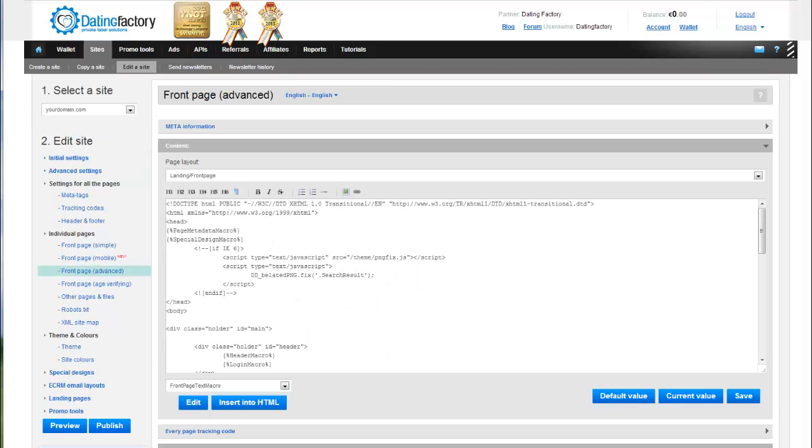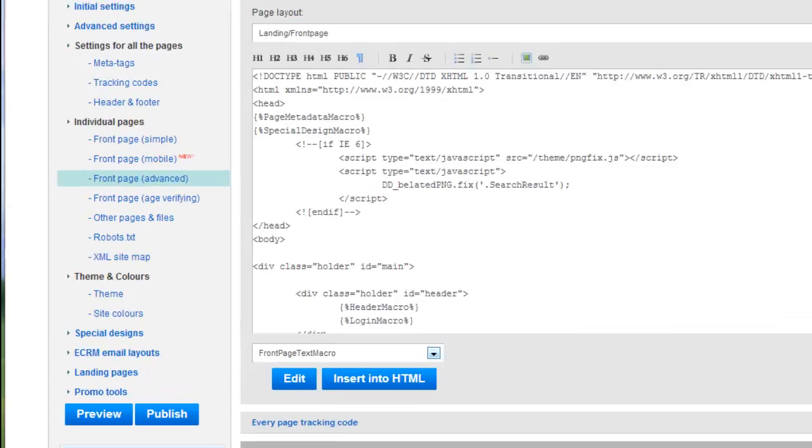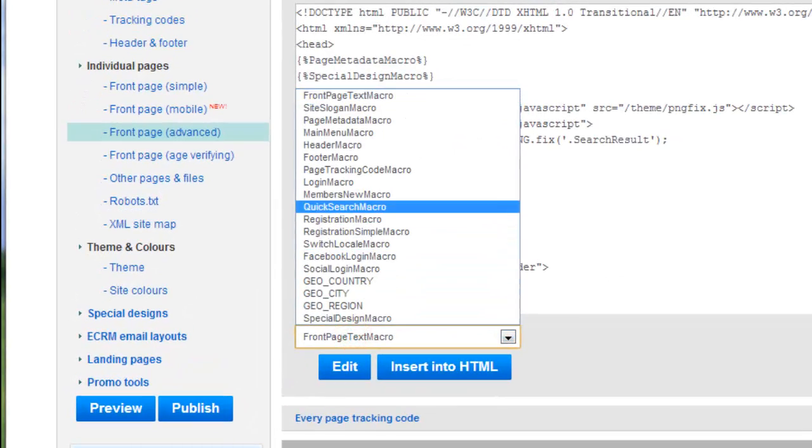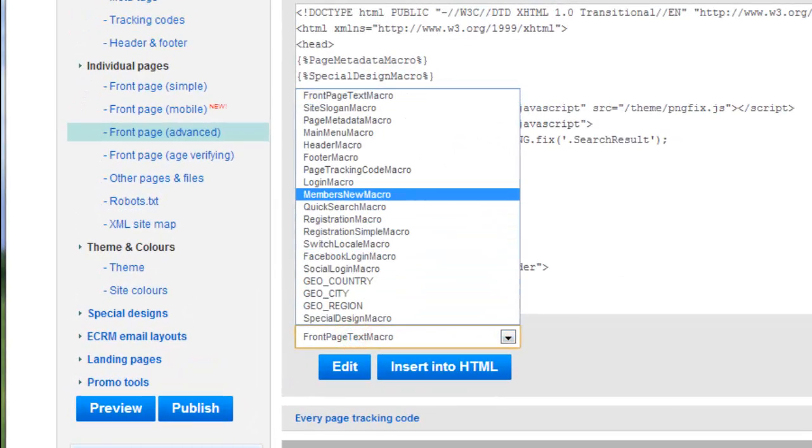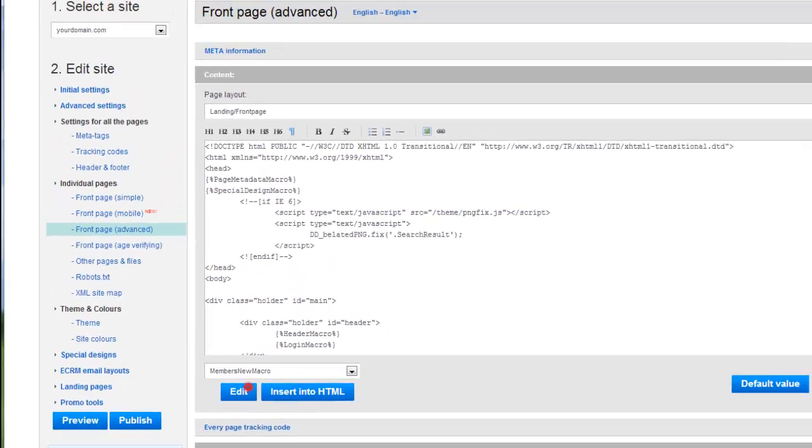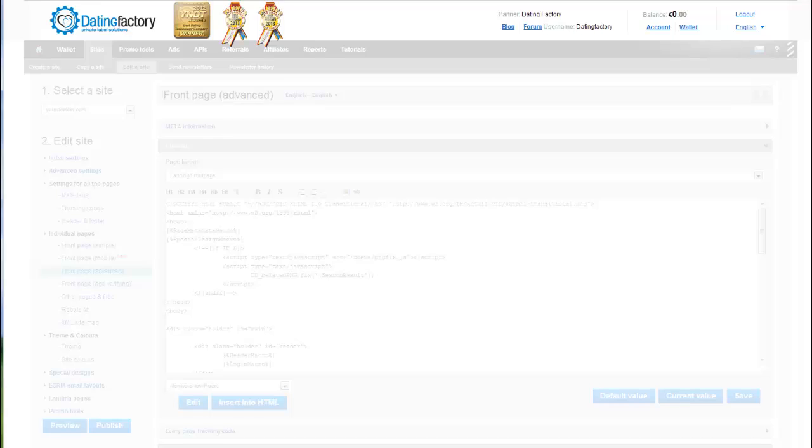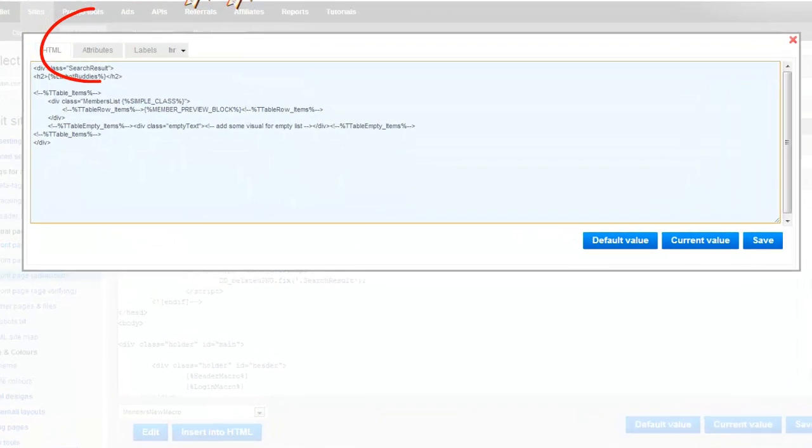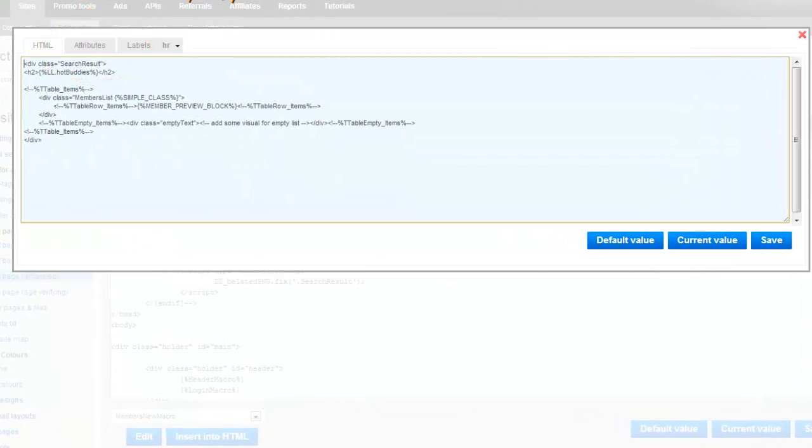At the bottom of the Content box, there is a drop down box. Click it and select Members New Macro. And then click on Edit. Then click on Attributes.